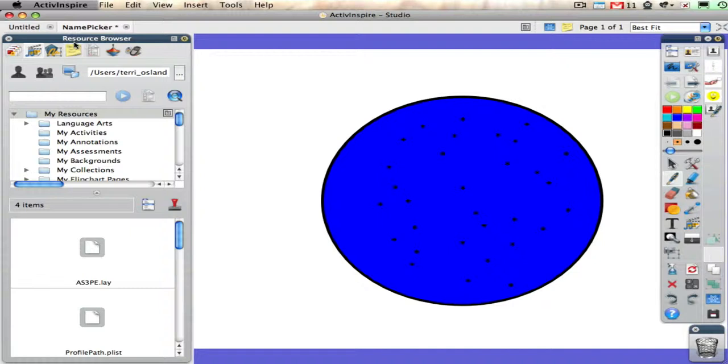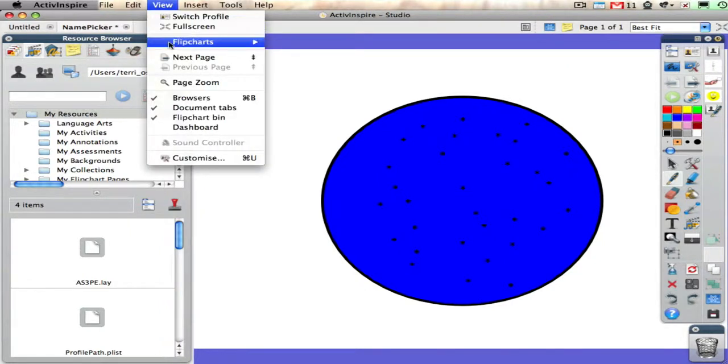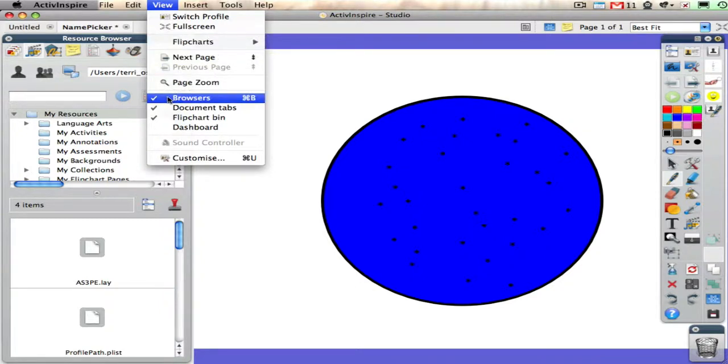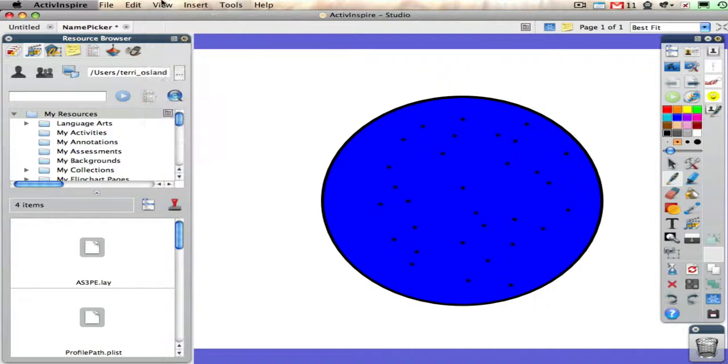If you do not see your resource browser, go under the view menu and drag down to browsers. Remember there are seven browsers; the resource browser is just one of them.